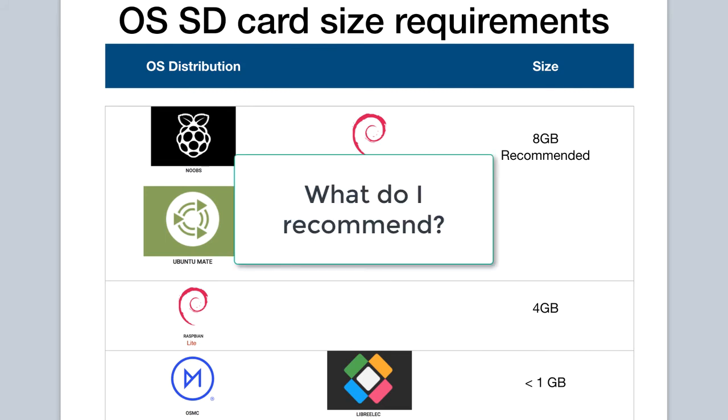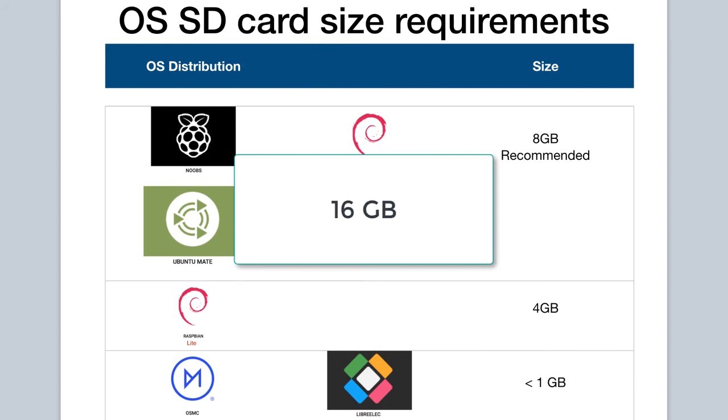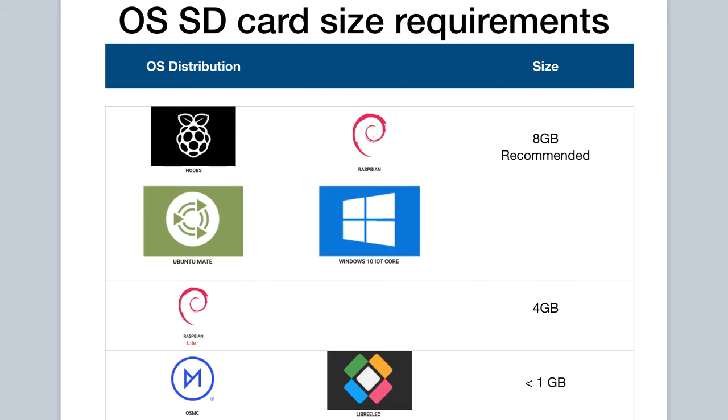What's my recommendation? Well, I say go with a 16 gigabyte SD card, which would allow sufficient storage and flexibility for any operating system of your choice.